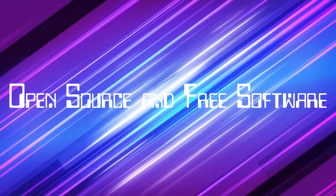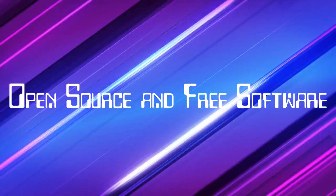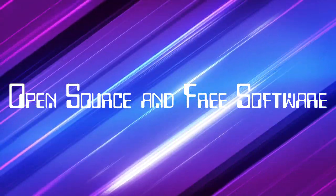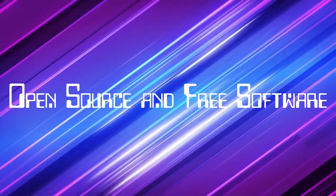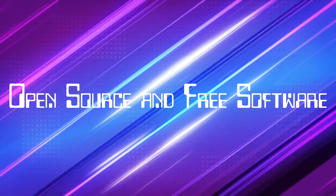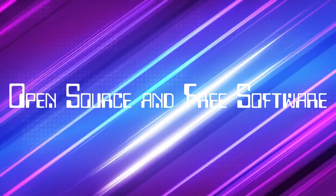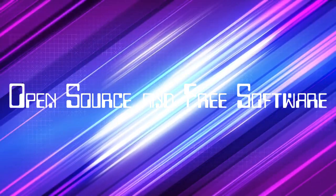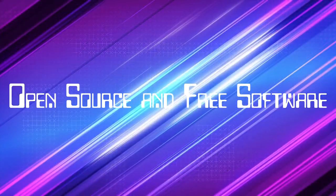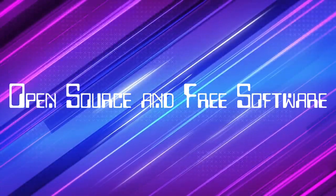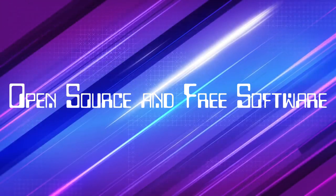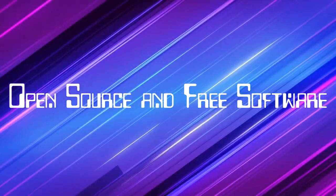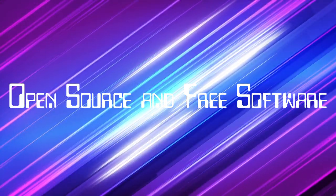This is making me think about all the software I use every day. Is it truly free? Or are we just so used to these hidden restrictions that we don't even notice them anymore? It's a great question. We often blindly accept terms and conditions without realizing the implications.